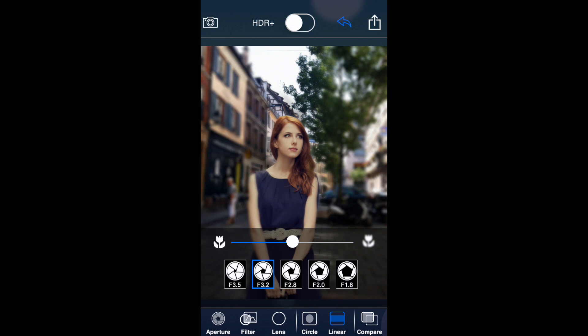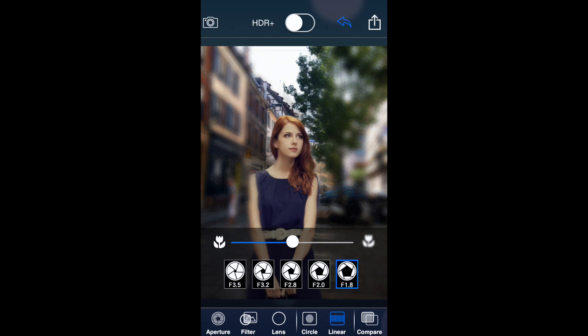The aperture setting gives you different apertures to choose from. The higher number or smaller aperture gives you less blur — that's f/3.5. Going to f/1.8 gives you the opposite extreme: much more blur, just like if you were using a real DSLR.